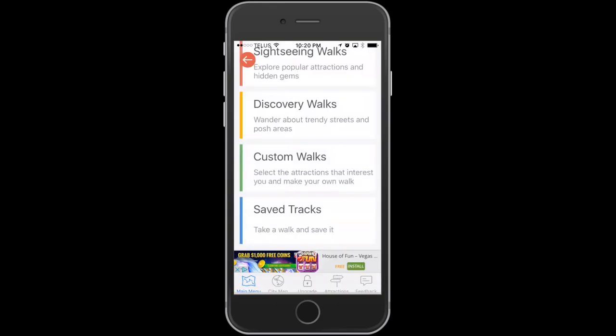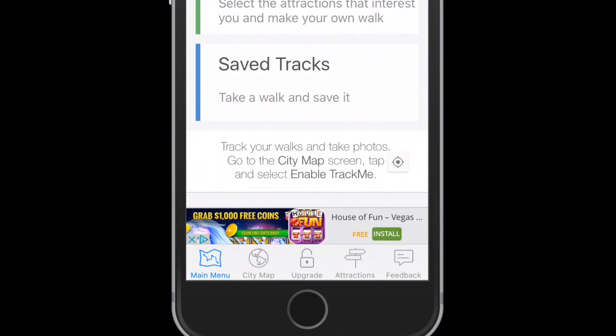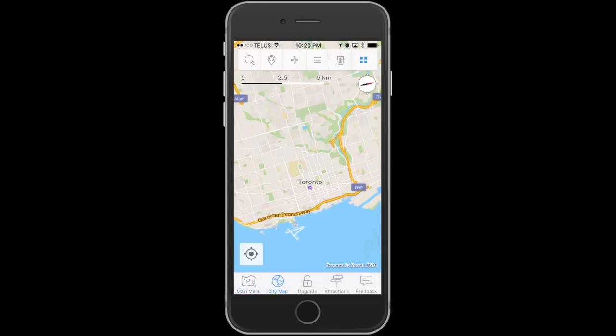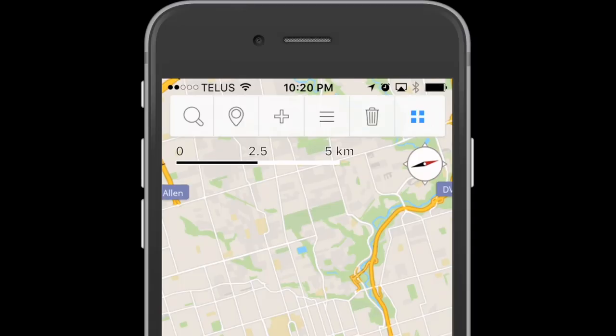Save Tracks is a way to track where you walked in the city. On the bottom menu, aside from the main menu, you have a city map. Tapping the city map gives you some additional choices here at the top. Let me run through them real quick.